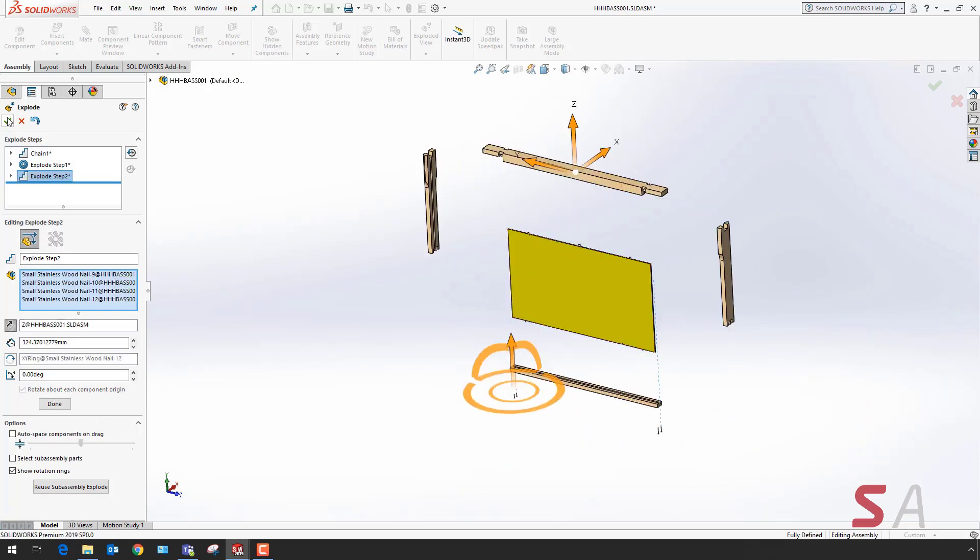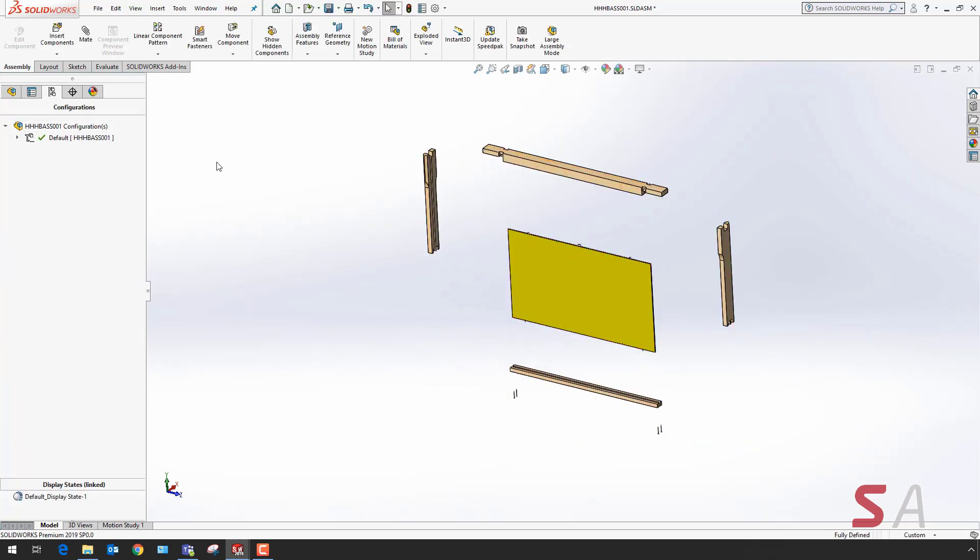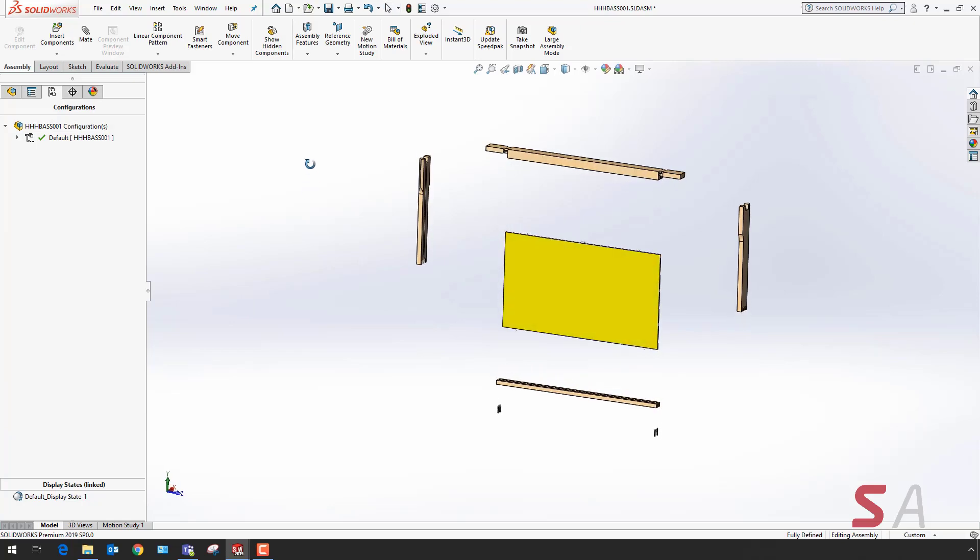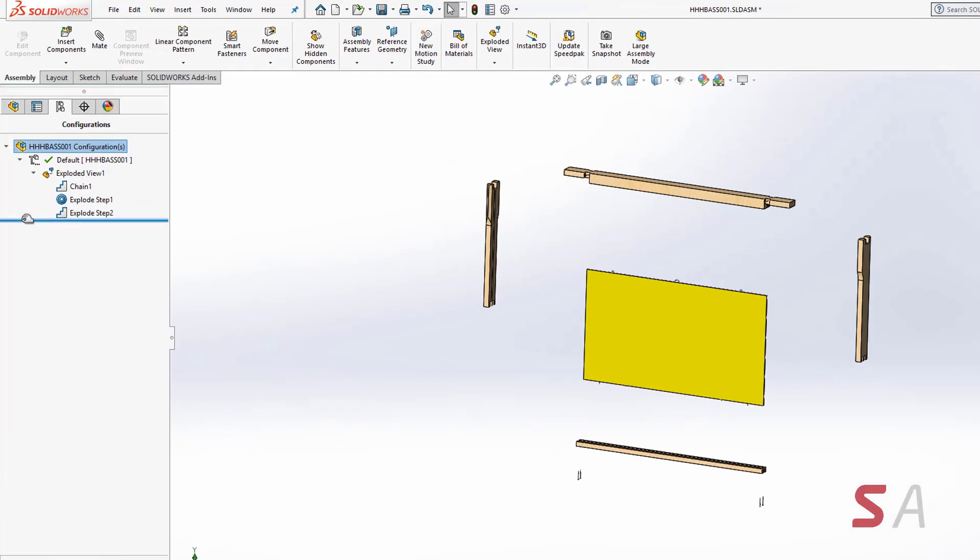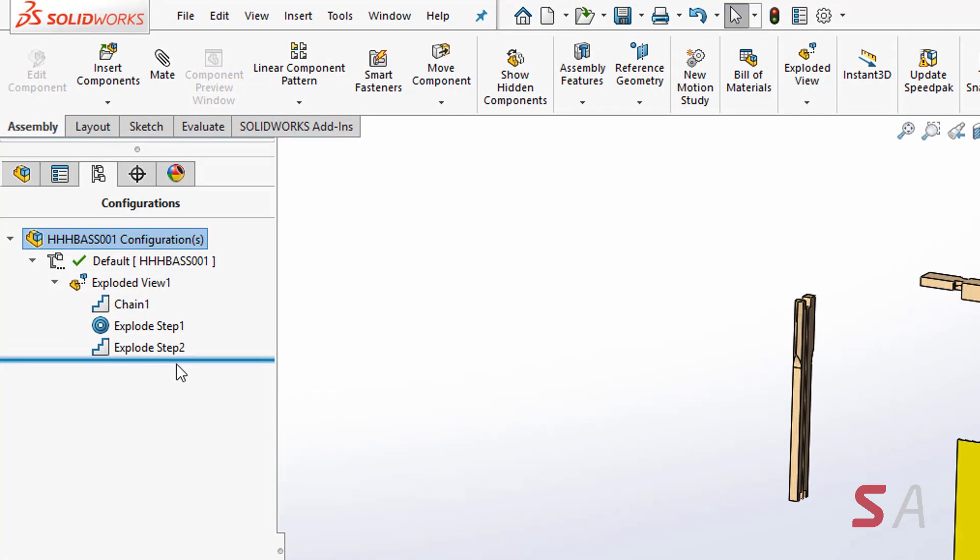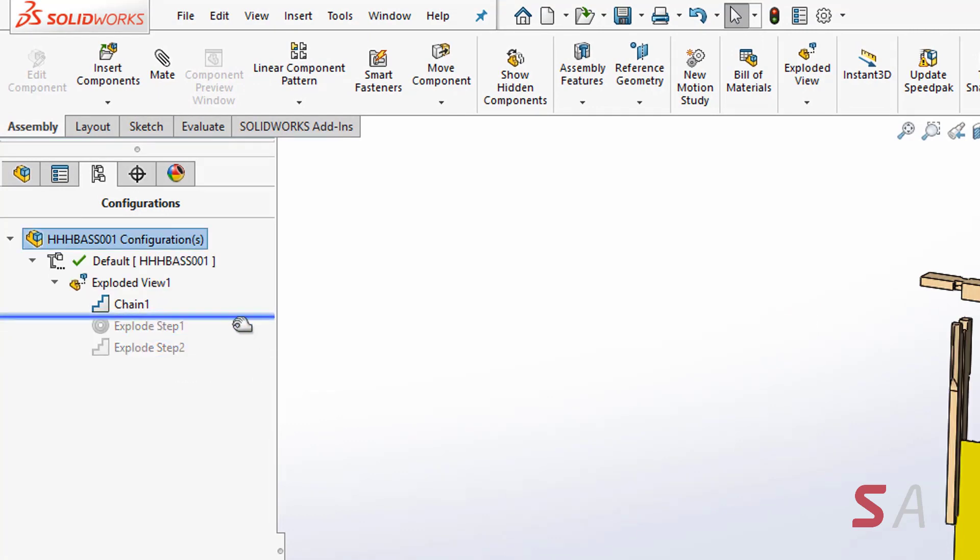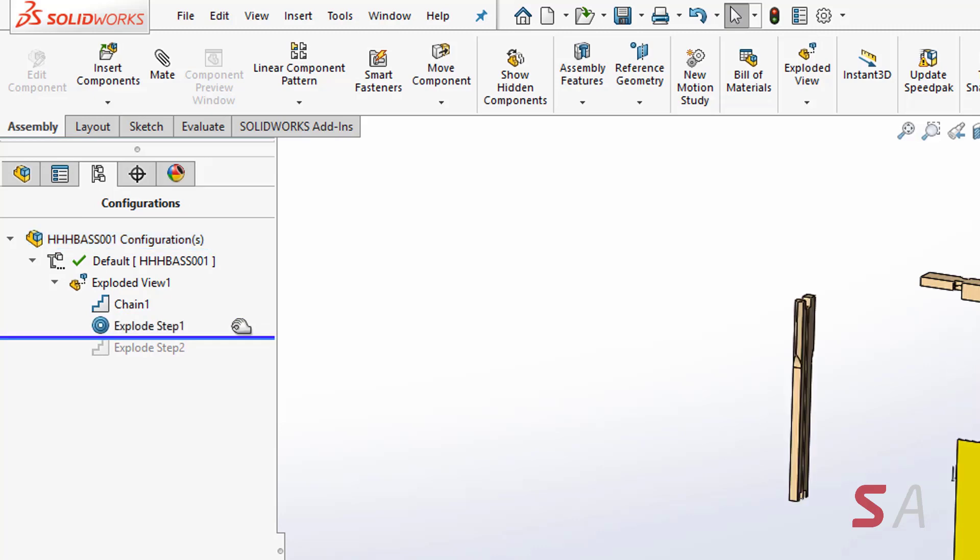The enhancements in 2019 will now allow you to use a rollback bar to position your exploded view at different points in time. It works in exactly the same way as it does in the design manager tree in a part environment.